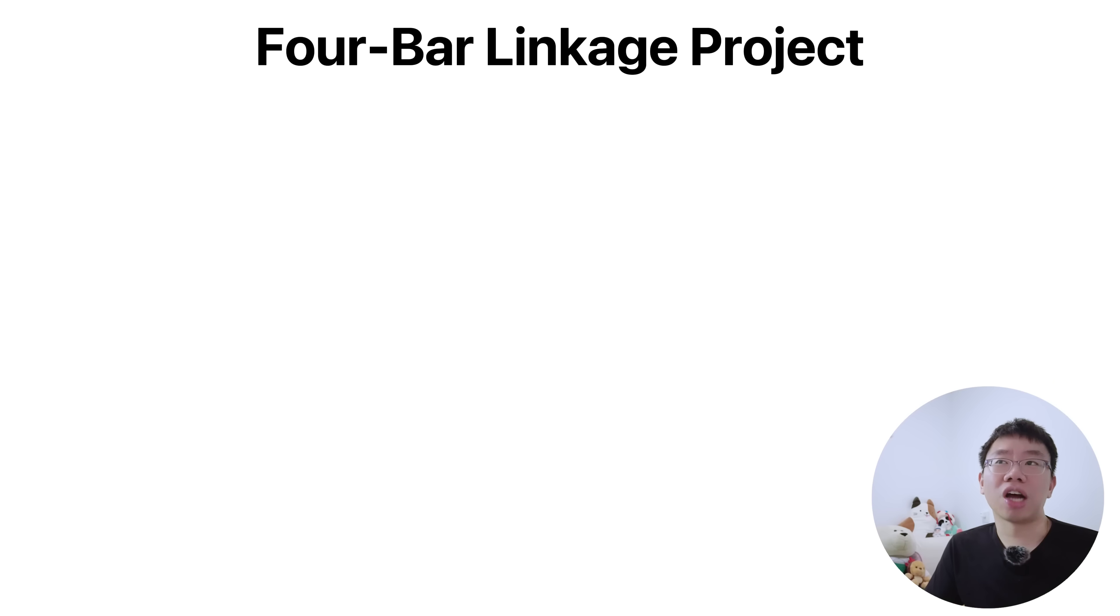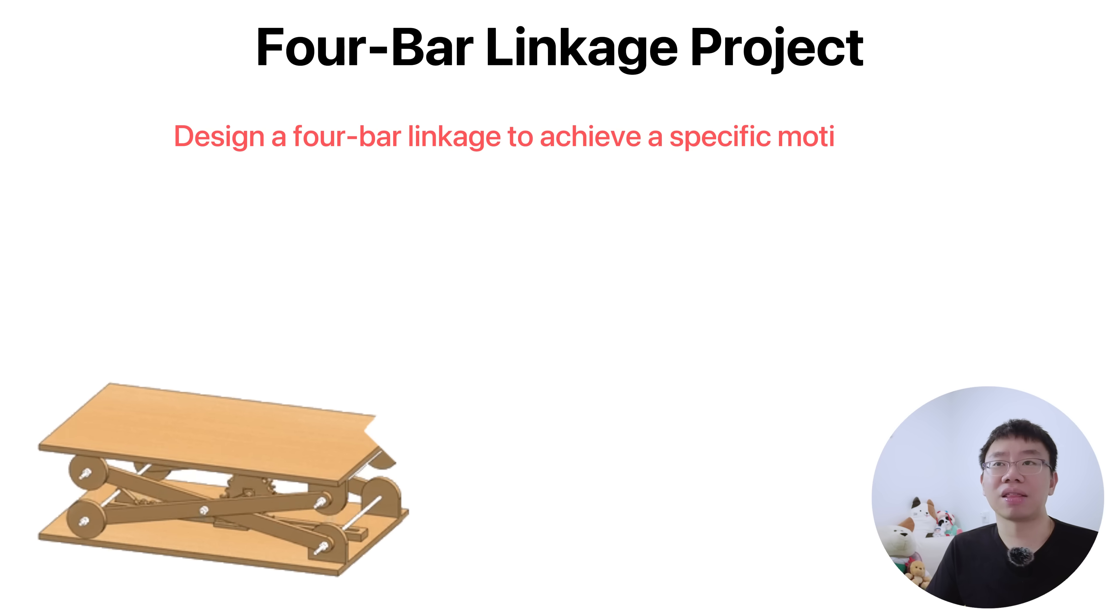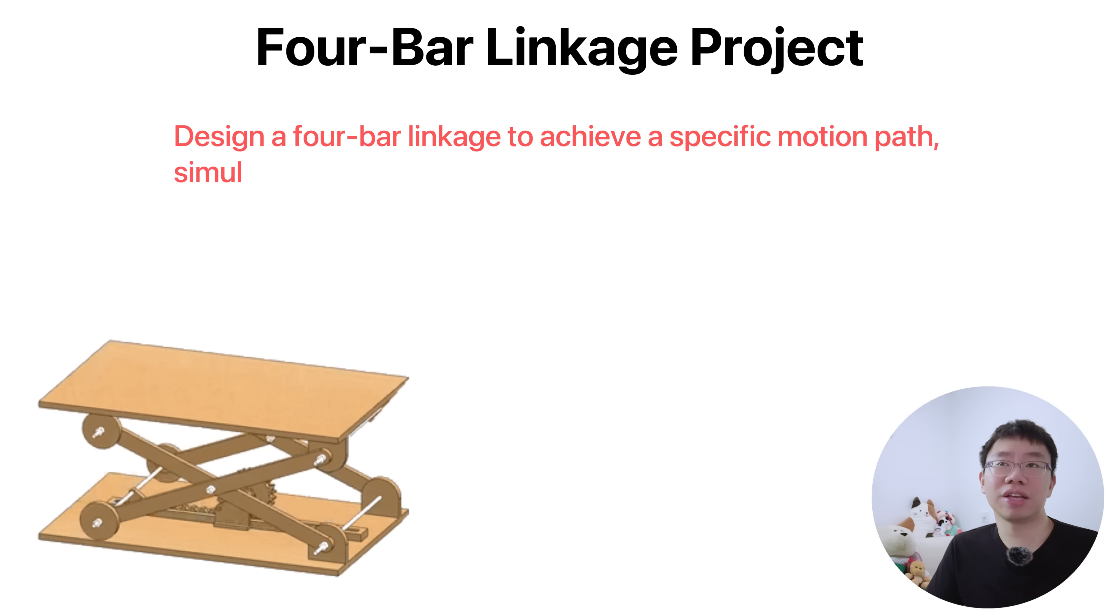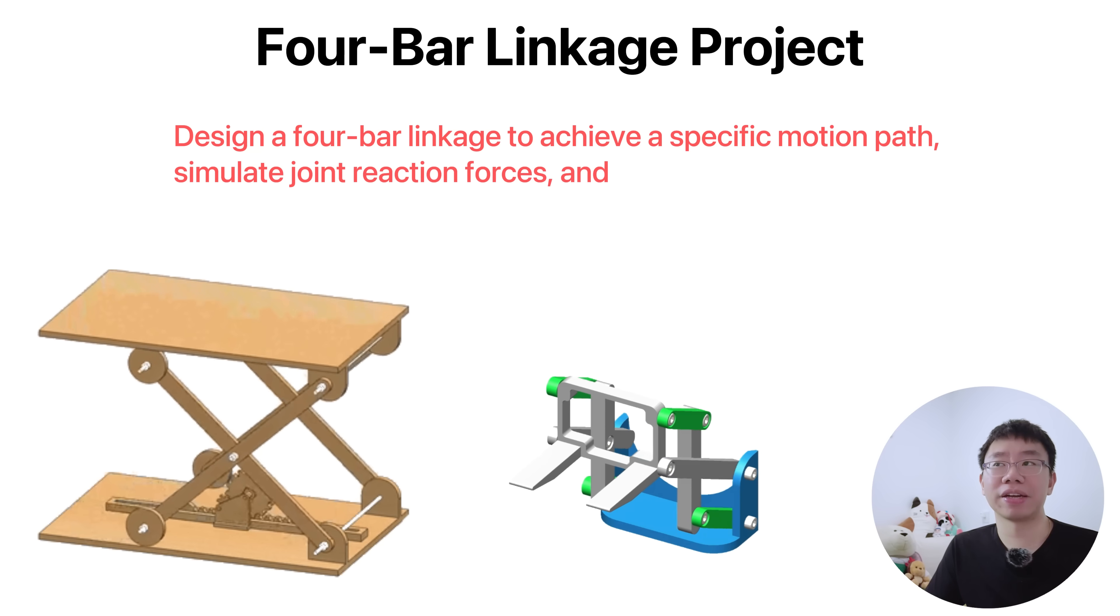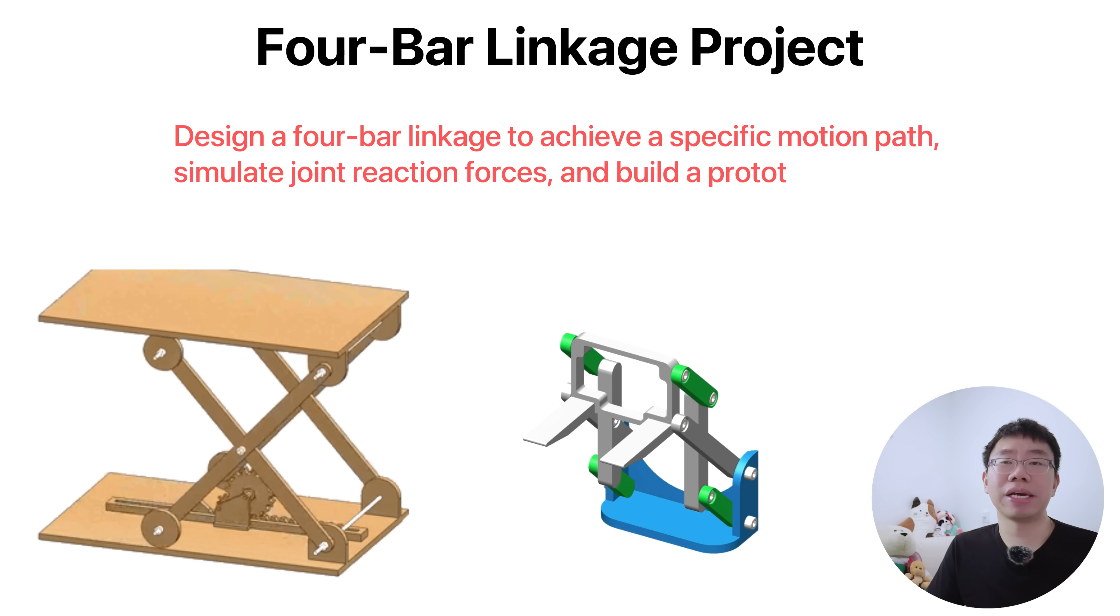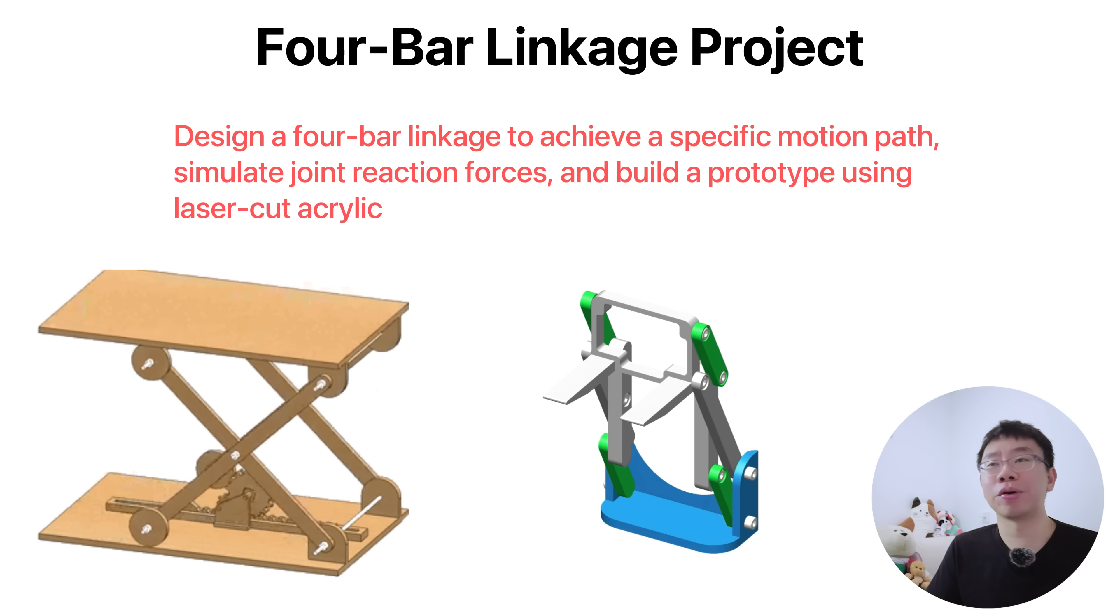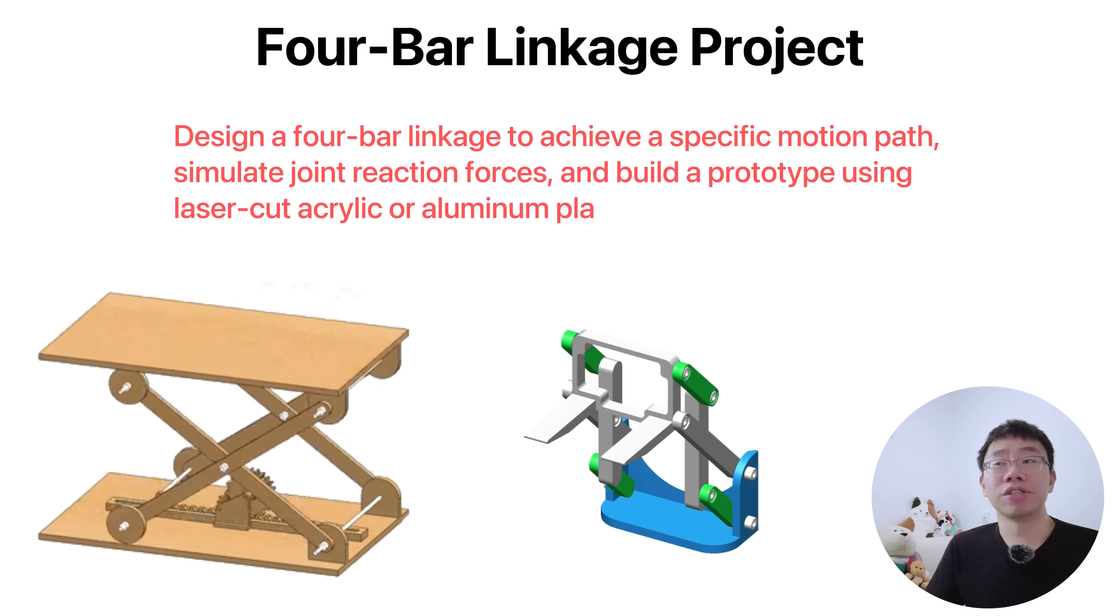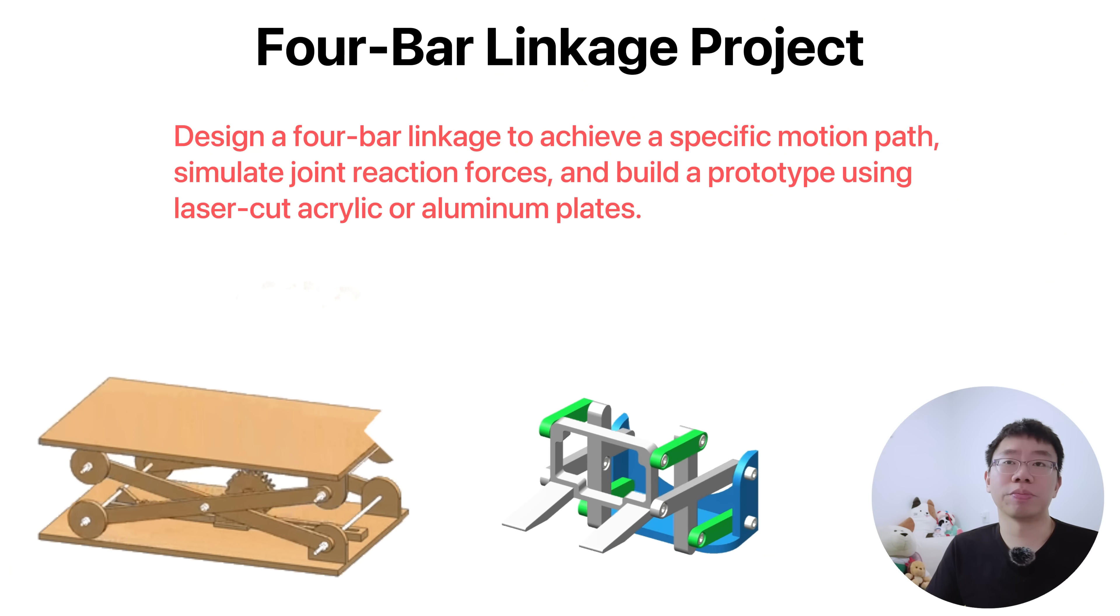A fun little project could be to design a four-bar linkage with a specific motion path like a lifting linkage or parallel motion mechanism, then simulate joint reaction forces and build a prototype using laser-cut acrylic or aluminum plates.